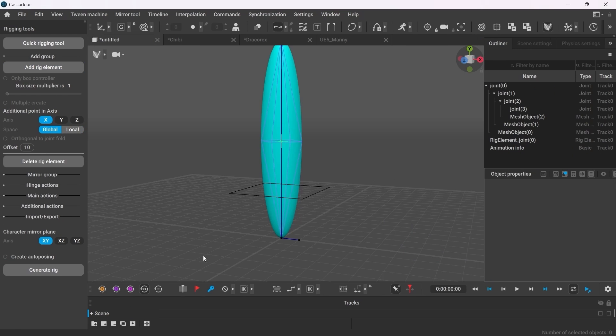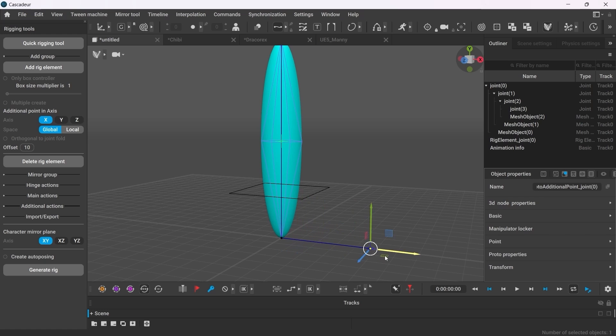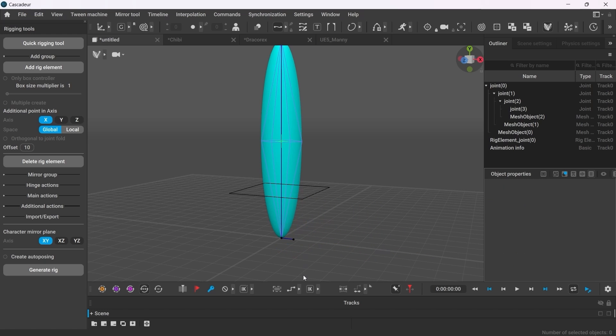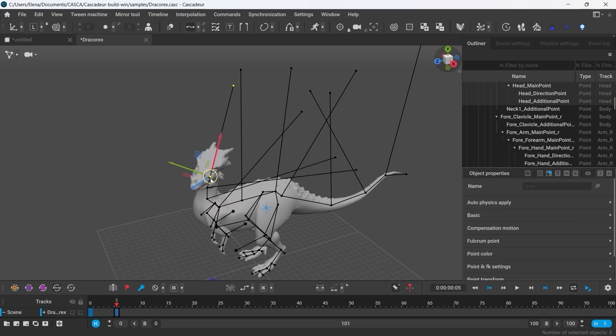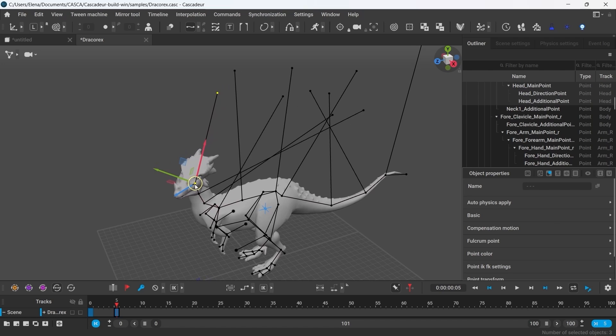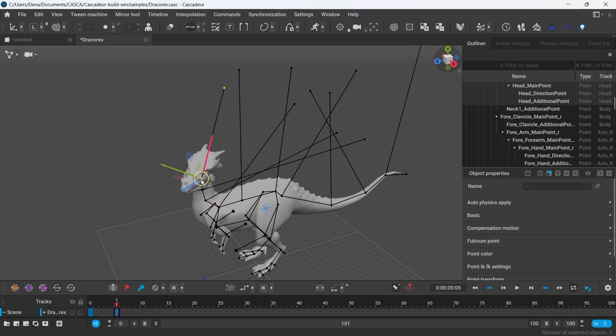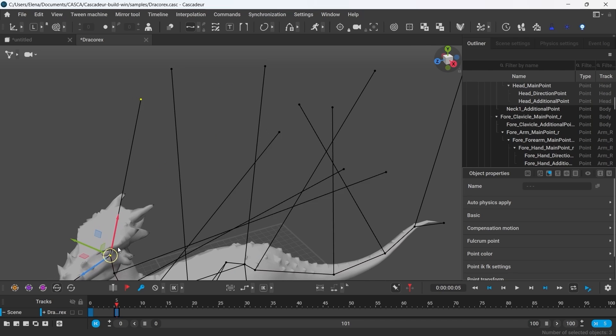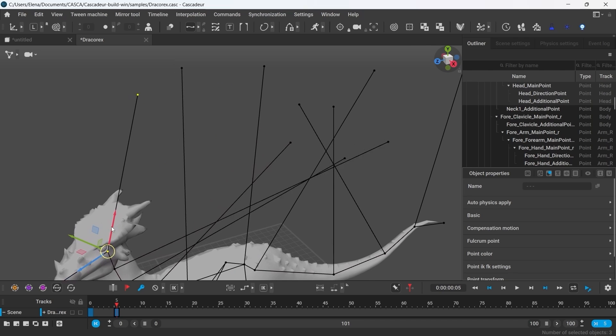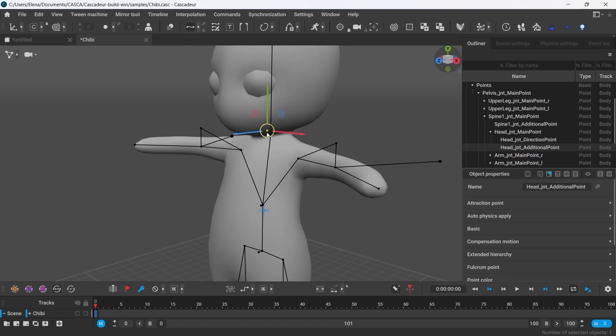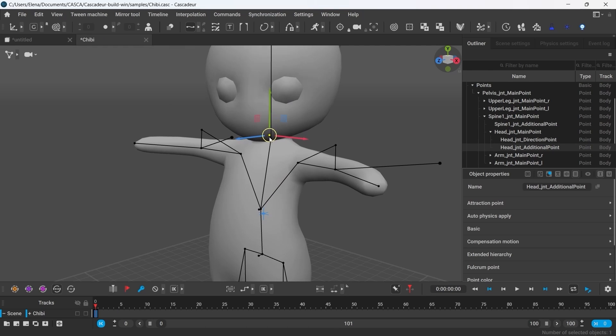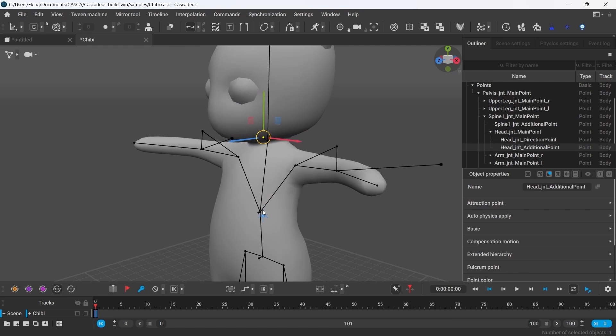And finally, the offset value sets the distance from the additional point to the main one. You can set any distance really, depending on what would be more convenient to work with. Well, if this point is too far away it may create some mess in the viewport, but if it's too close it may become really difficult to use it.